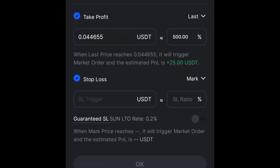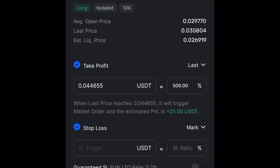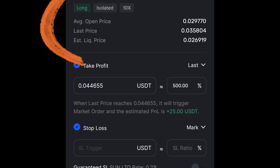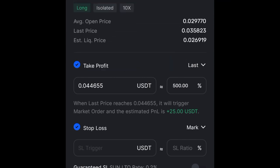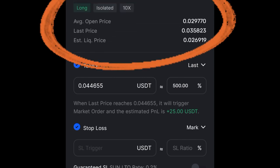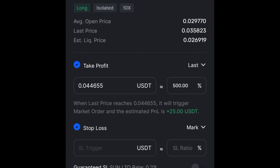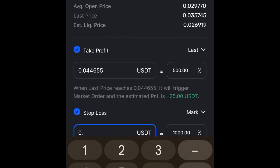Up here you can see the summary of my trade. The average open price is the entering price. To break even on your trade is simply to use the open price — the entering price — as your stop loss. So I'll go ahead and set that entering price as my stop loss.